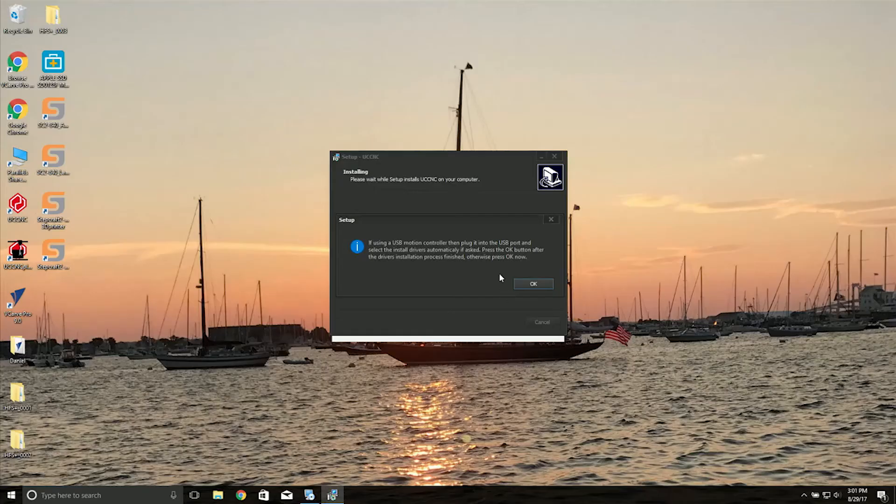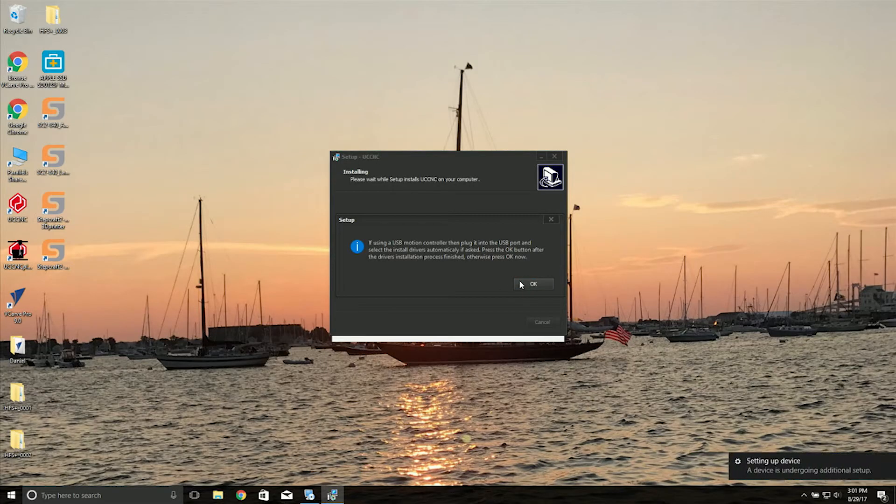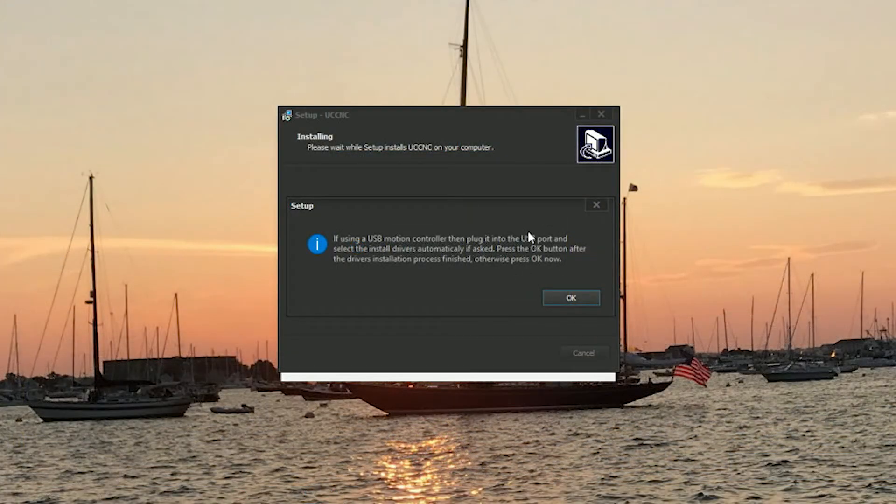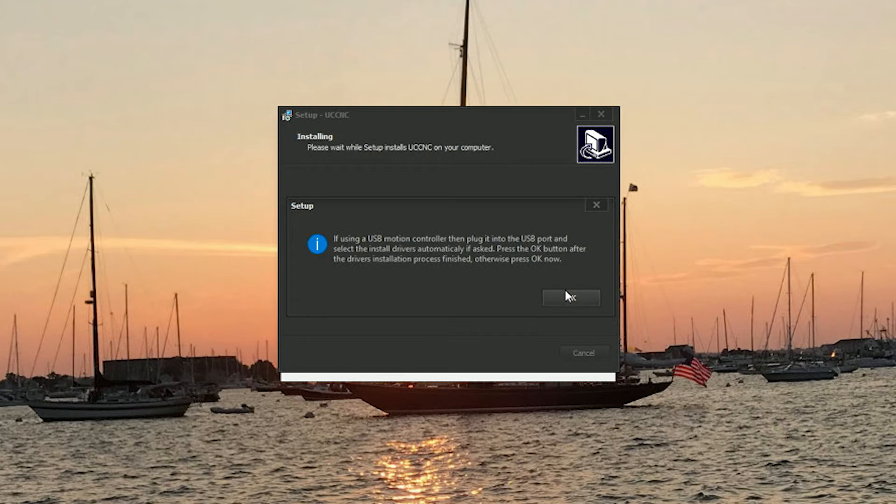Now we want to make sure our UC100 device is plugged into our computer. This doesn't have to be plugged into the machine. If your UC100 device was not plugged in during this step in the setup process, your drivers wouldn't be installed. So we have our UC100 plugged into our computer.